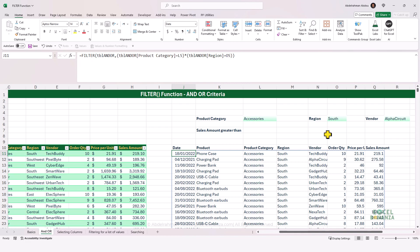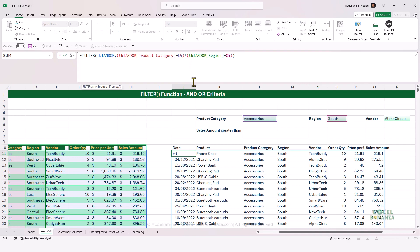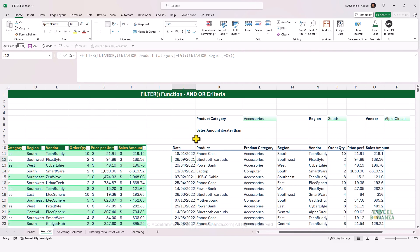Now we know how to apply AND criteria — testing more than one condition at the same time. How do we apply OR criteria — testing that either condition is happening? Instead of an asterisk, we put a plus sign and do addition. Pressing Enter, we see the records where either the product category equals accessories OR the region equals South. This is how we apply OR criteria.